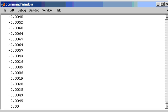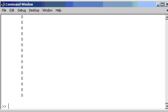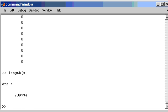Now there is lots of them there. We are only seeing a few flicking up on the screen. But there are actually, I can determine exactly how many by typing length of x, and tell me how many samples are in the variable x. So there are 289,734 samples.